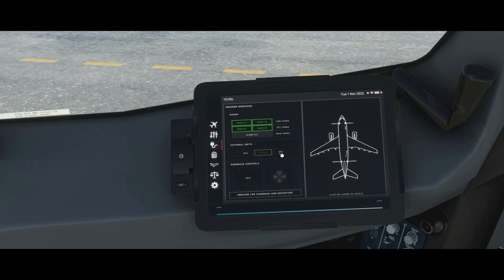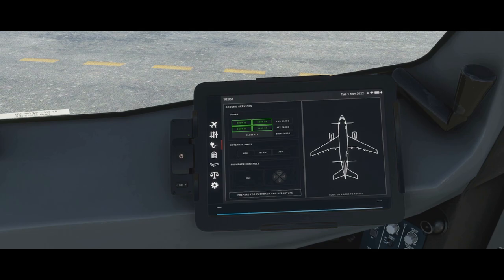The ASU — air start unit — is to simulate operations when there is no auxiliary power unit available. Remember the APU gives us both air and electricity; the ASU gives us just the air part, so we can start the aircraft engines on stand. One thing it won't do is give you air conditioning — you will just get high pressure air to start the engines. In normal operations you shouldn't need to select this.